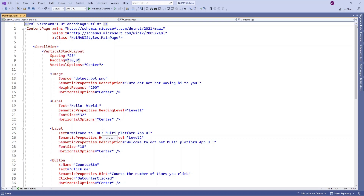Hello guys, welcome to my channel. In this video I am going to show a demo about styles in .NET MAUI application. There are three types of style you can use in a .NET MAUI app: implicit, explicit, and global style.